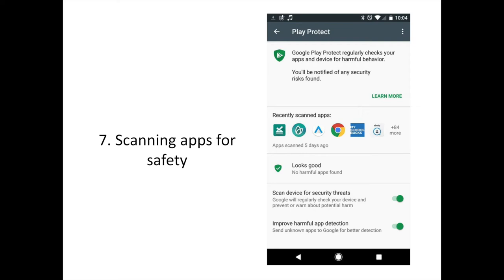To reassure users, Google is making its security measures more prominent throughout Android O. This menu is found in the Settings app under Security, where you can view how often apps are scanned and when they were last scanned. Presumably, this section will also help you deal with an app Android O deems unsafe. Google Play Protect is not just available for Android O users, with Google recently announcing availability across all Android devices.